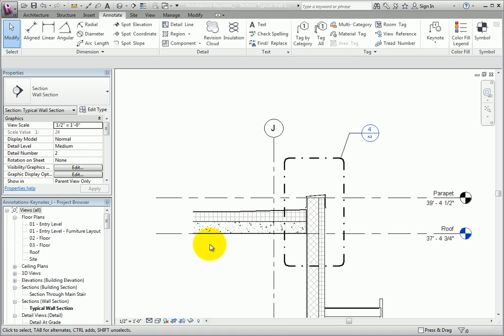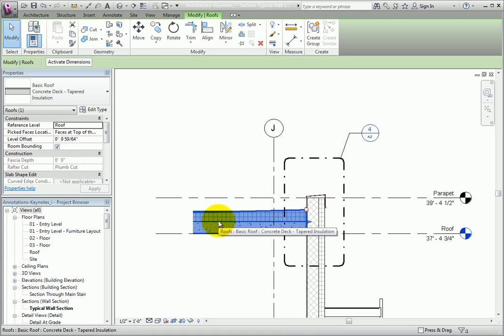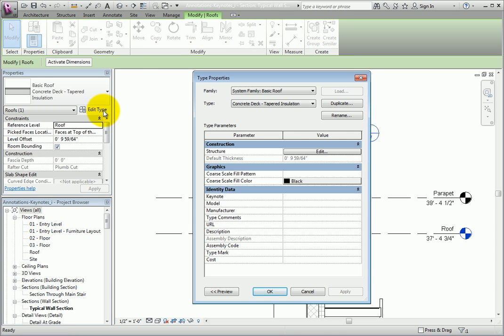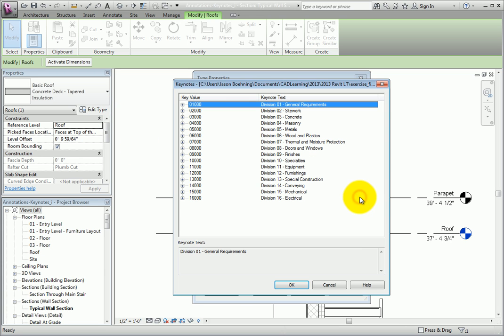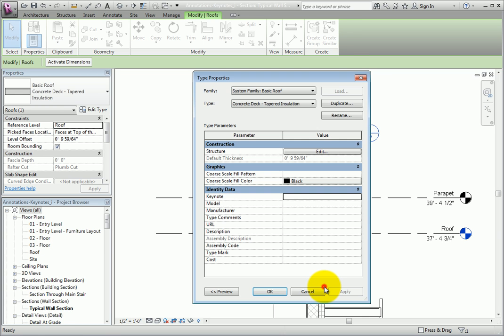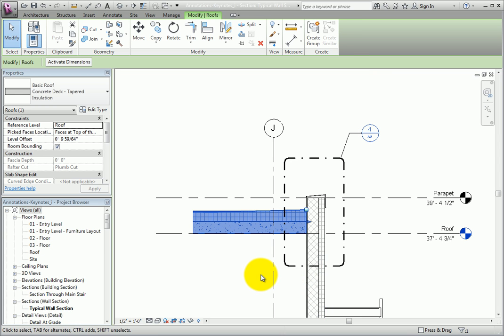Now I'll select the roof again and click the Edit Type button. In the Type Properties dialog, I'll click in the Keynote field and then click the button. Now Revit displays the Keynotes dialog, and I can select the proper Keynote to apply to the roof. Instead, I'll click Cancel, and then click Cancel again to close the Type Properties dialog.